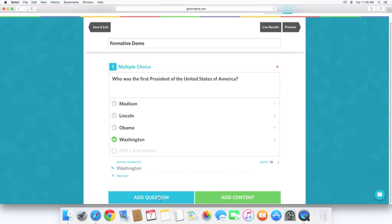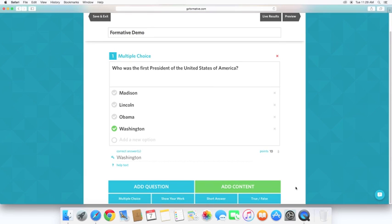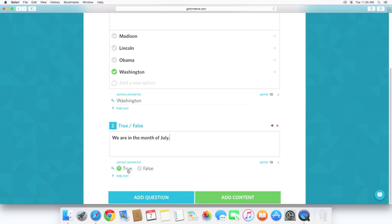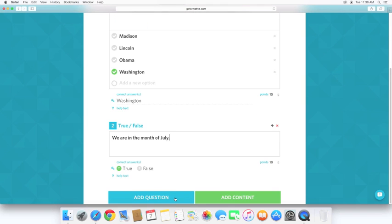Okay, now we're going to add another question. And this time, let's do a true or false. And yes, I am recording this video in the month of July 2015. So this answer is true. Same thing, we can adjust the points and add some help text. Add another question.